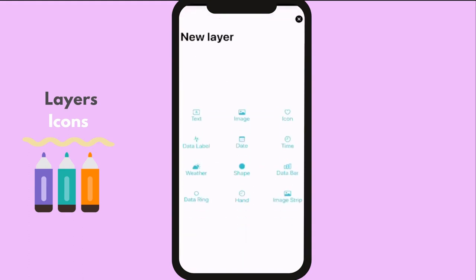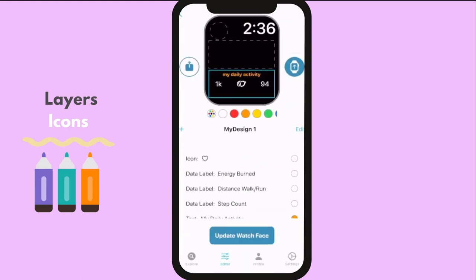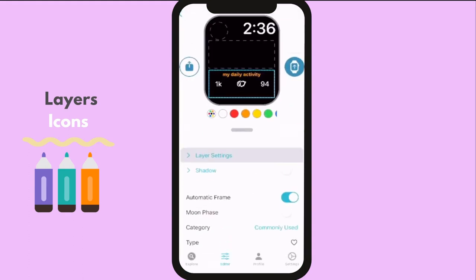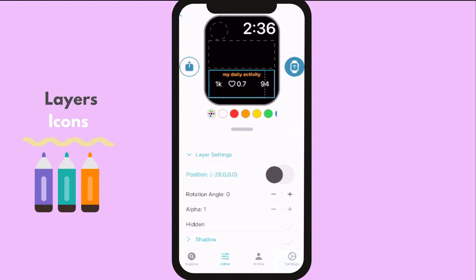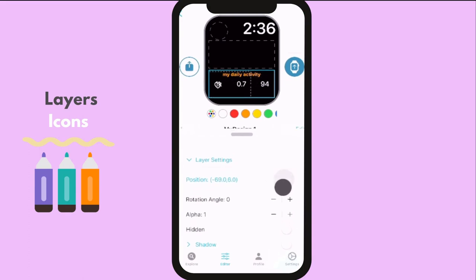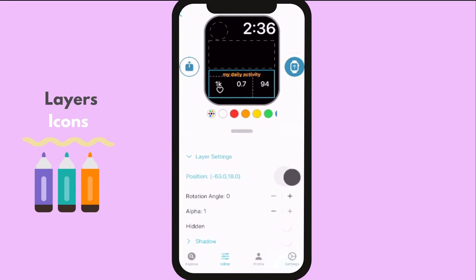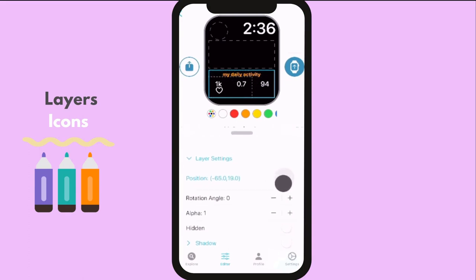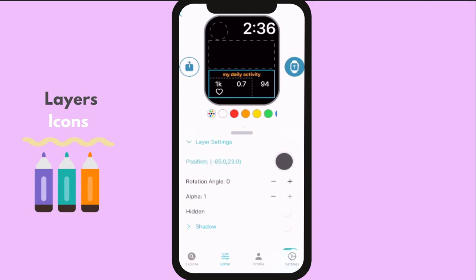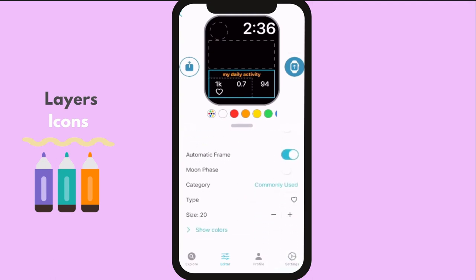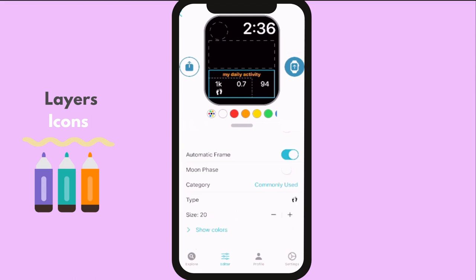Now, let us put some icons. You can always choose an icon from different categories, and you have tons of choices that suit your need.